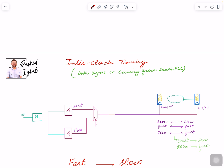Now the question is: from which clock to which clock will have valid timing? We can have timing from slow to slow, fast to fast, slow to fast, or fast to slow.